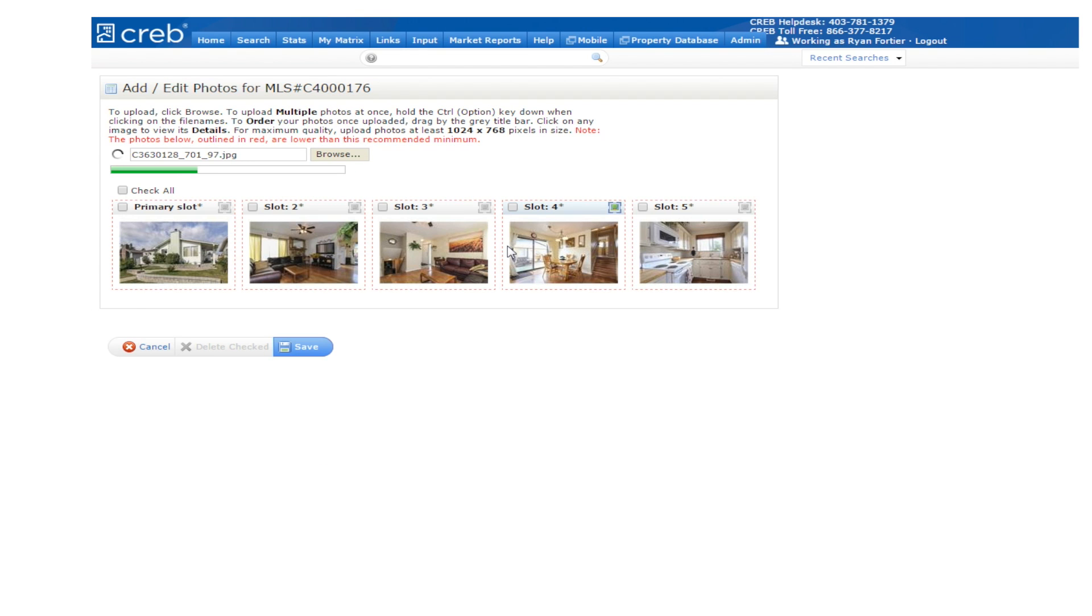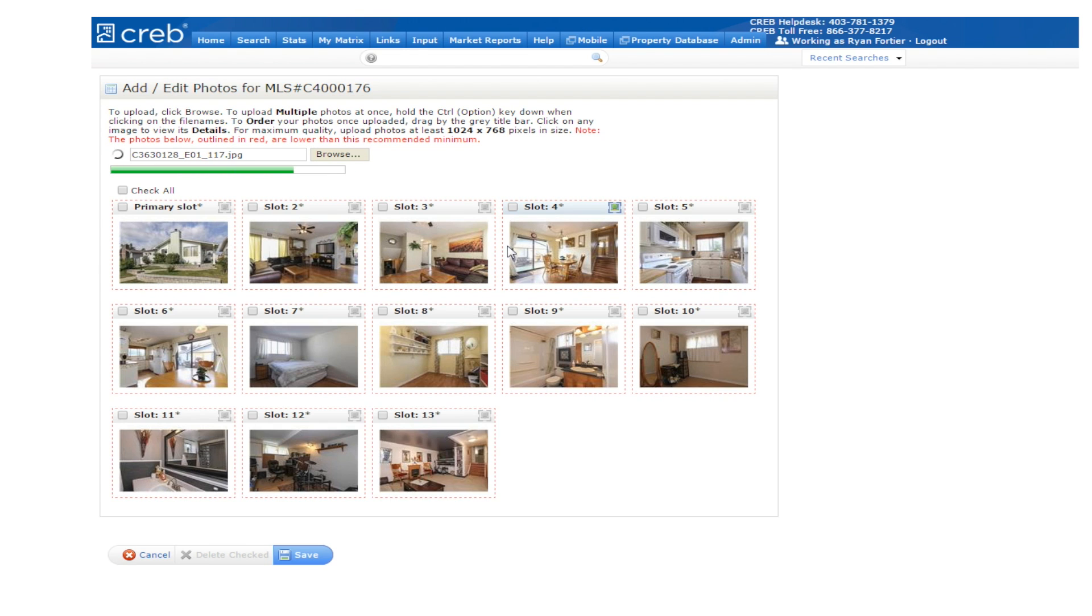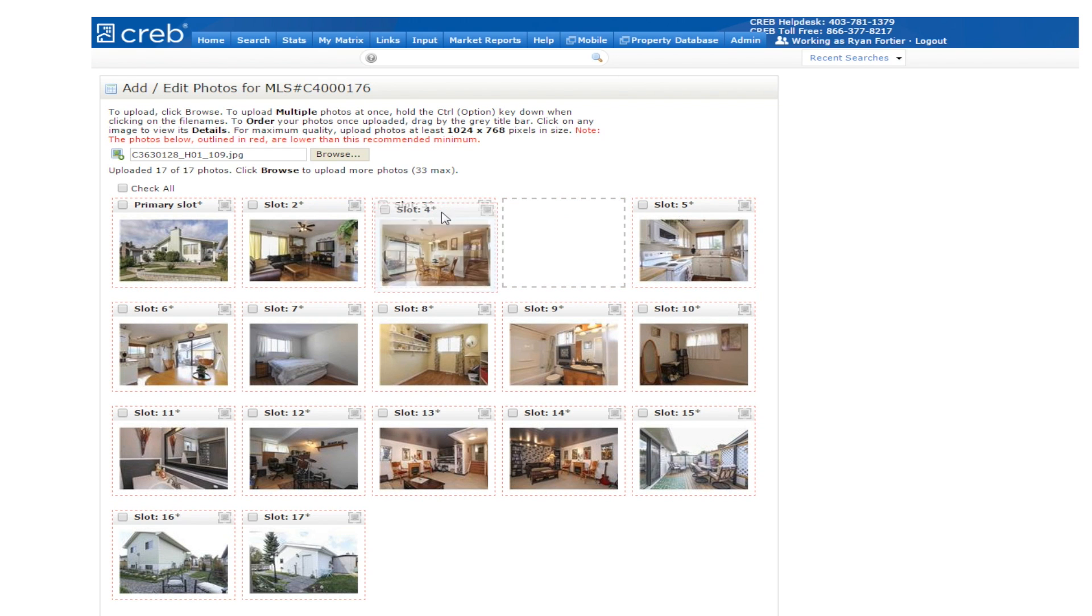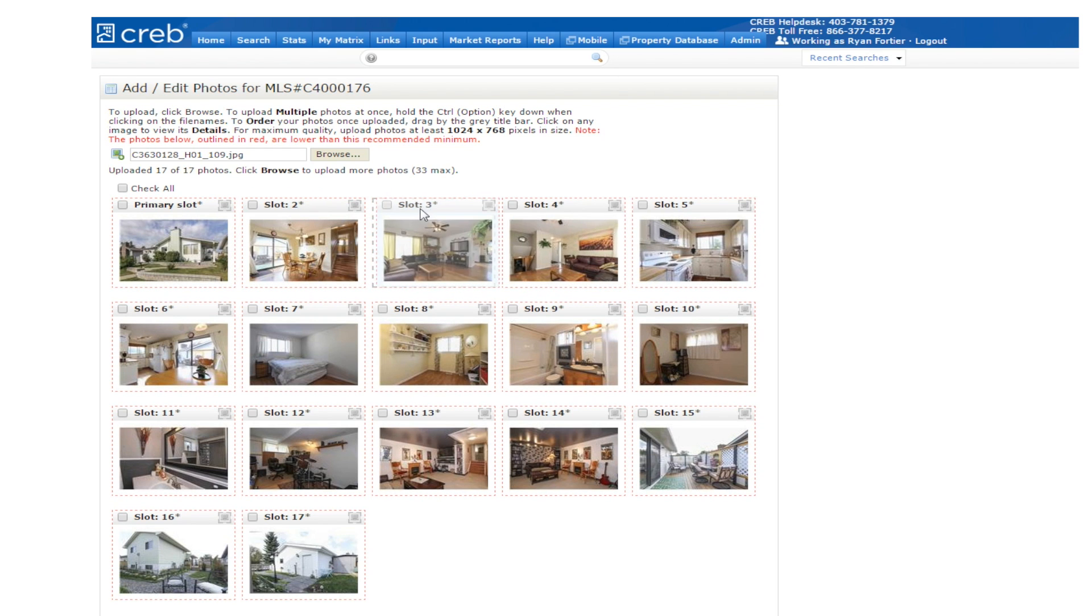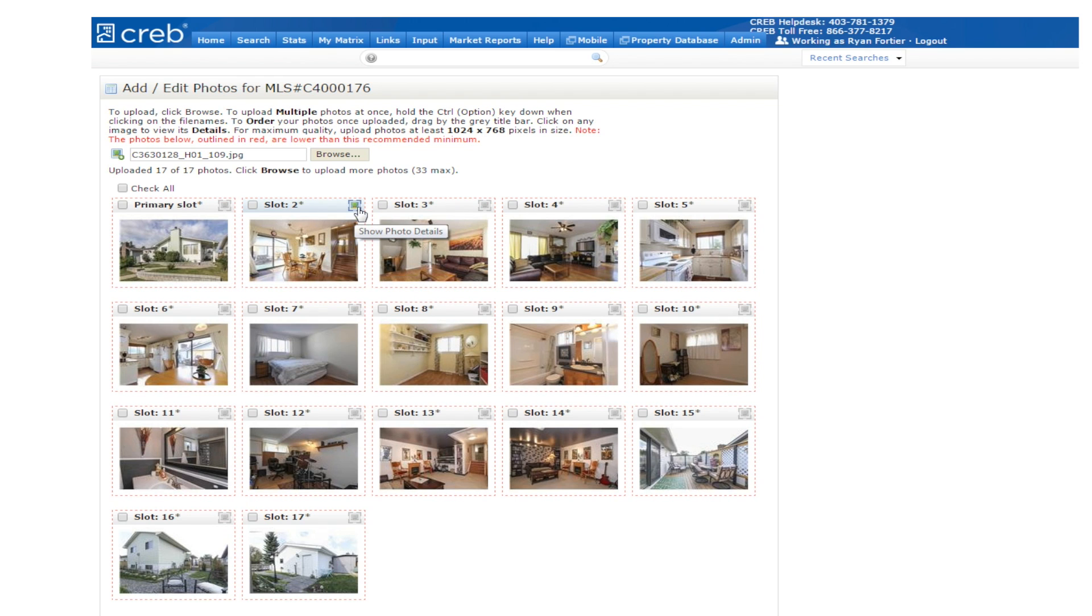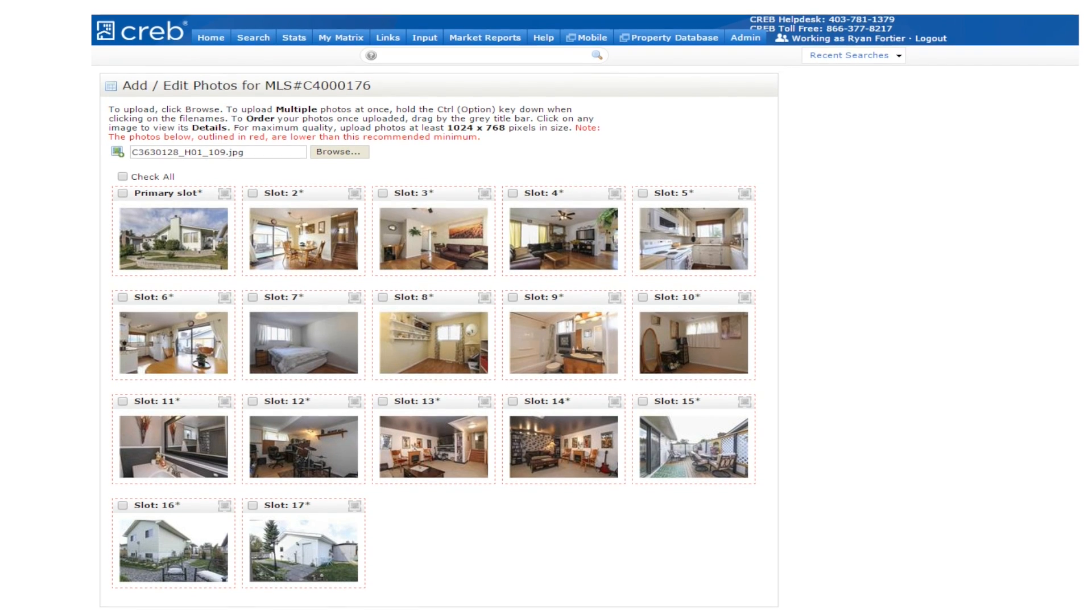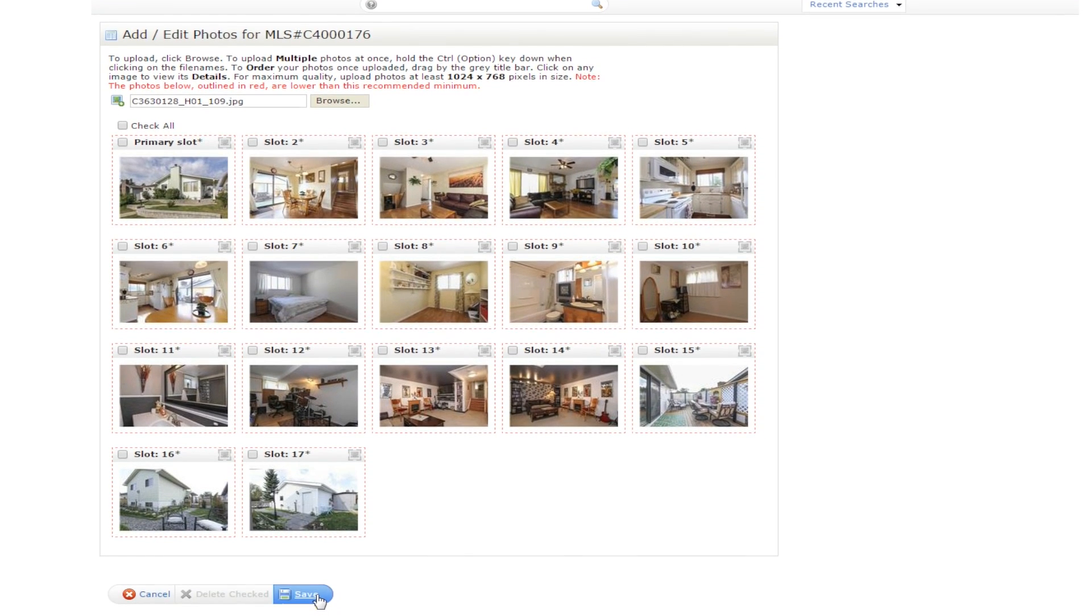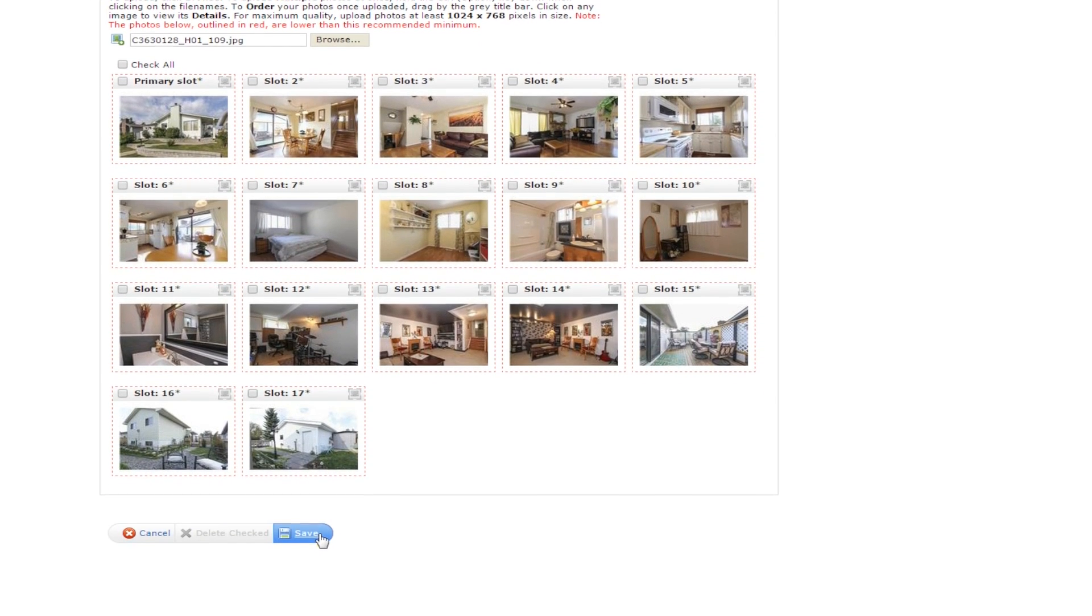Once you've selected your photos, take a look at the order. If you want to change this order, simply click on an image you would like to move and drag it to the desired position. You may also click on the icon in the top right hand corner of the box to add a description for your photos. Once your photos have been uploaded and you've finished with modifications, click the save button.